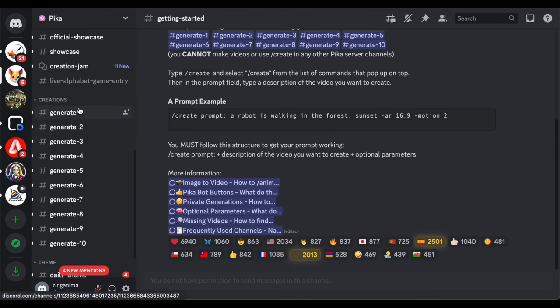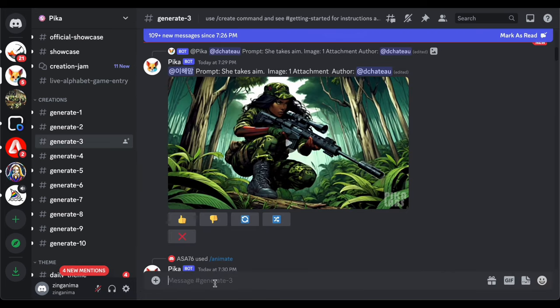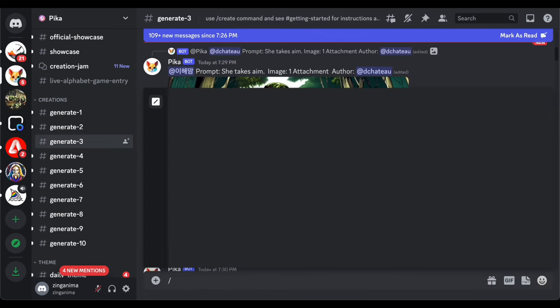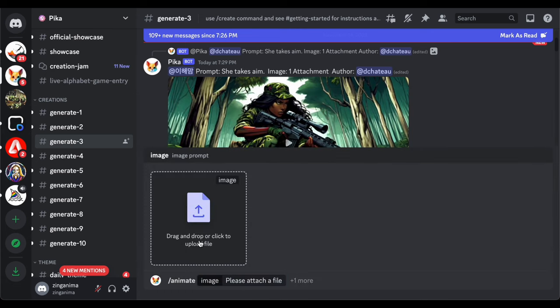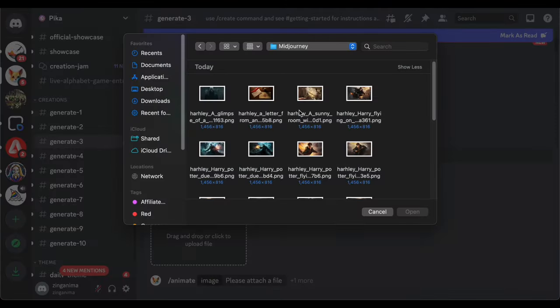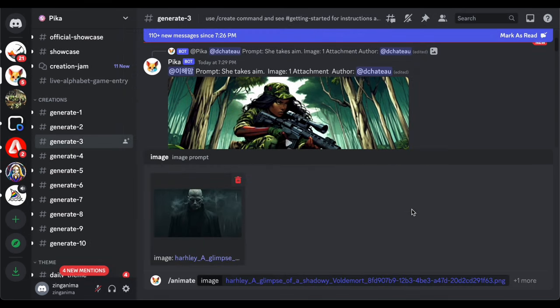Once there, locate the channels on the left side, specifically the one labeled Generate, and initiate the process by typing forward slash create. Guiding your scene through Pika Labs is a breeze. Opt for the image option and smoothly drag your cinematic masterpiece into the designated window.